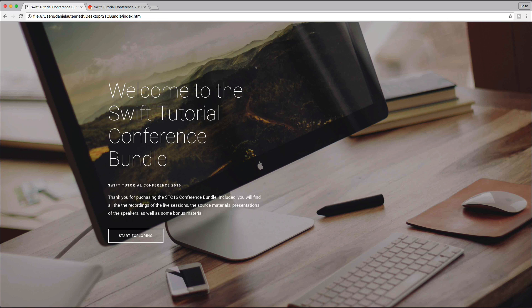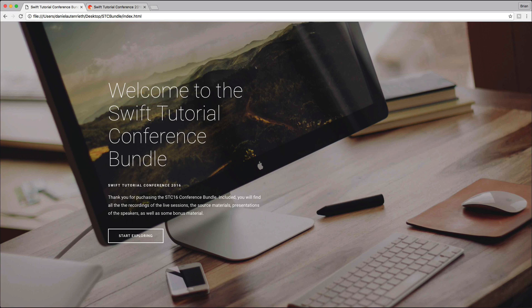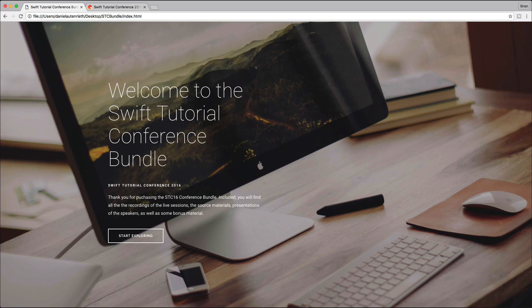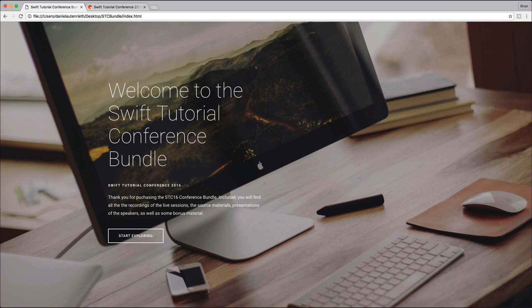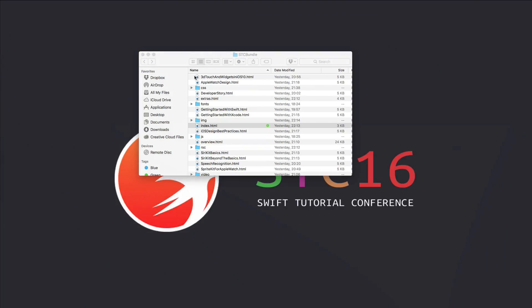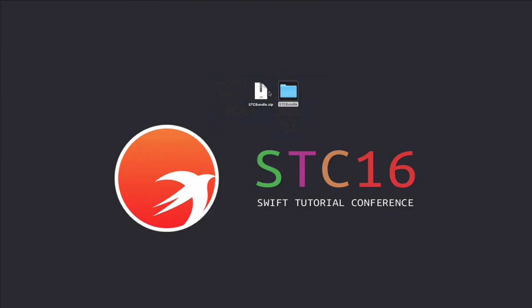Hello everyone and welcome to this short video about the STC 16 conference bundle. If you've already purchased the bundle, you should have received an email with the download link. Once you've downloaded it, you can unzip the complete bundle.